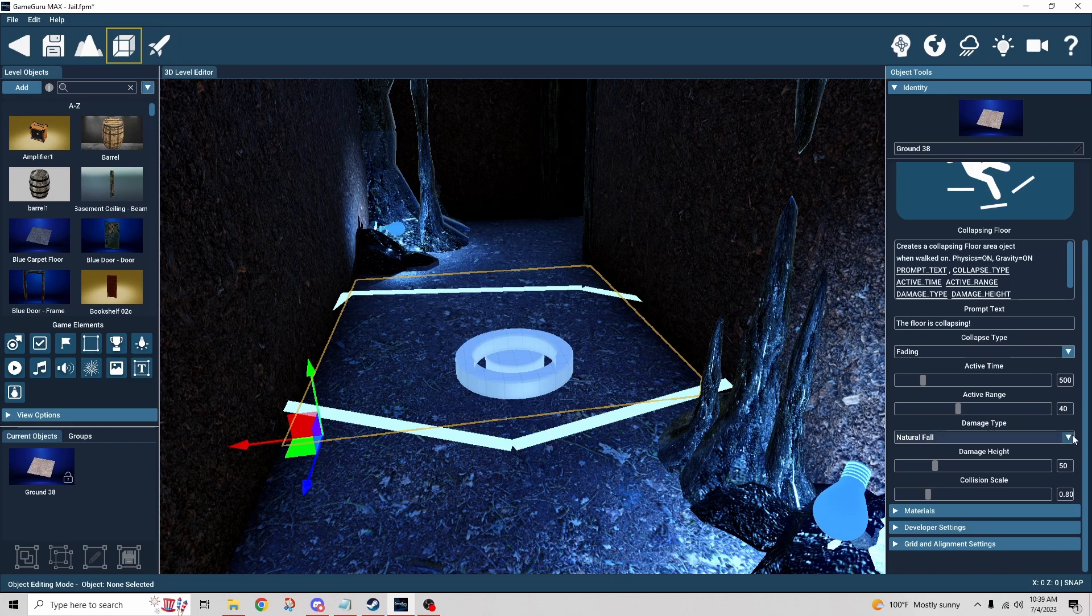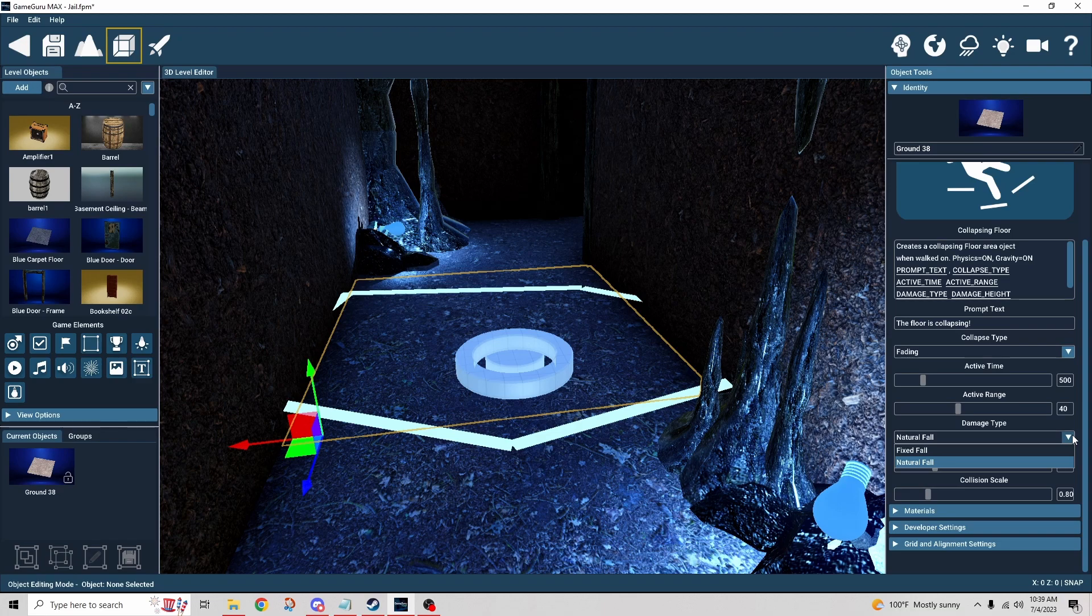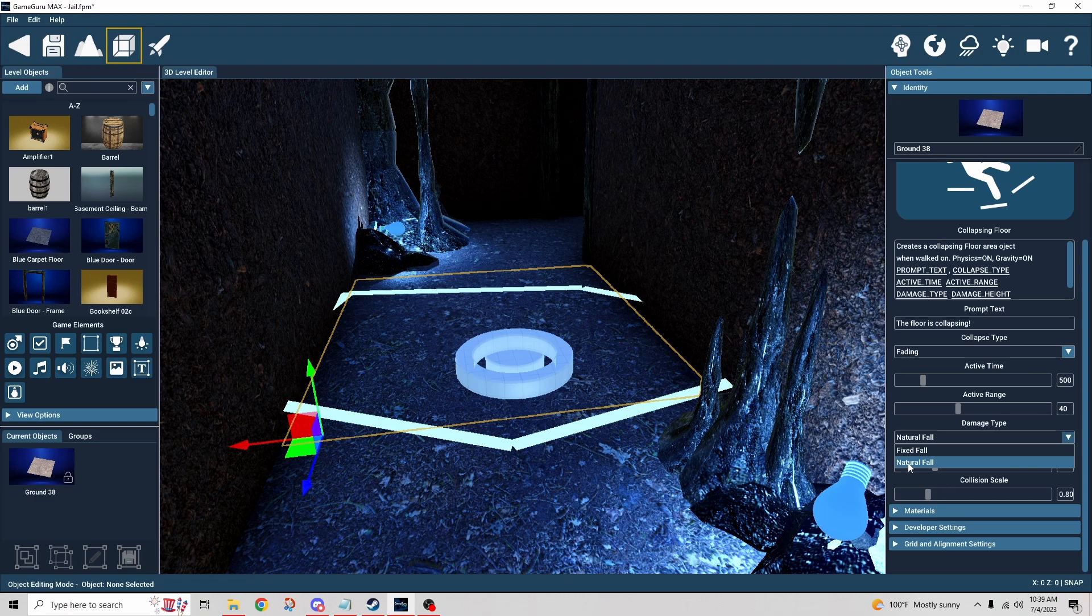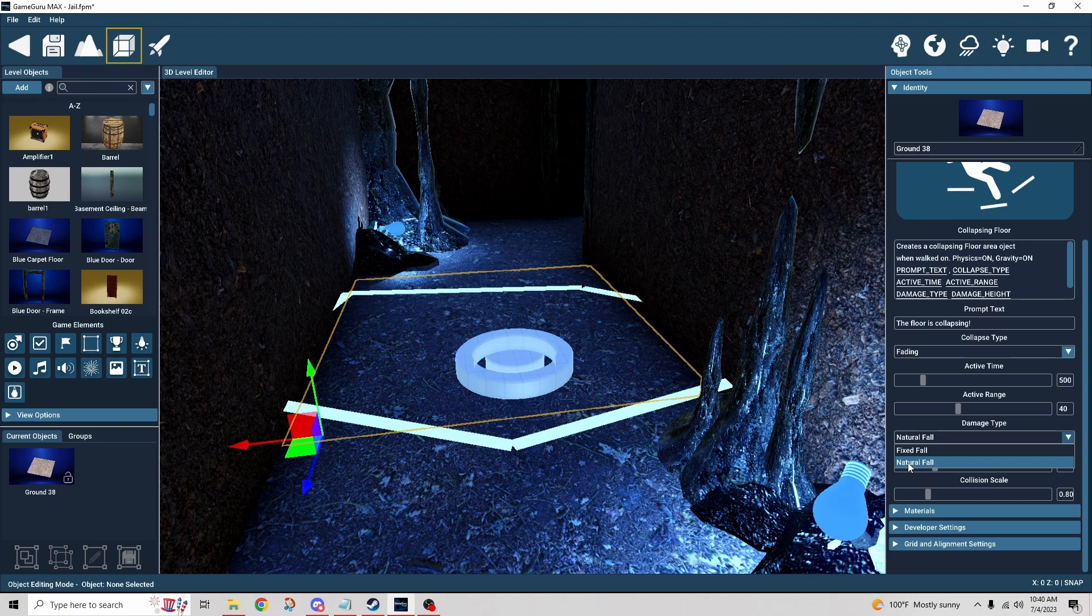We have the damage type. This has to do with the fall. So in my case I was only falling a hundred units, which is about one floor. I don't know how far I'd have to fall in order to take fall damage. So if you want it to be based on the fall damage set for your game, you would choose natural fall.